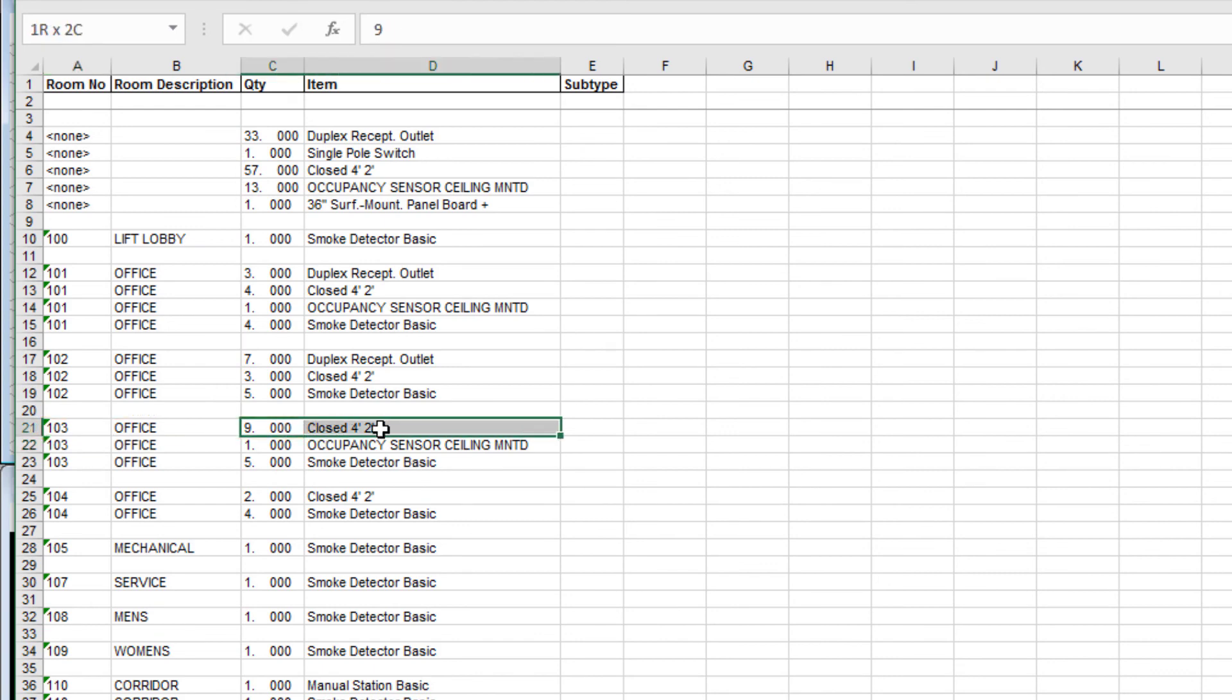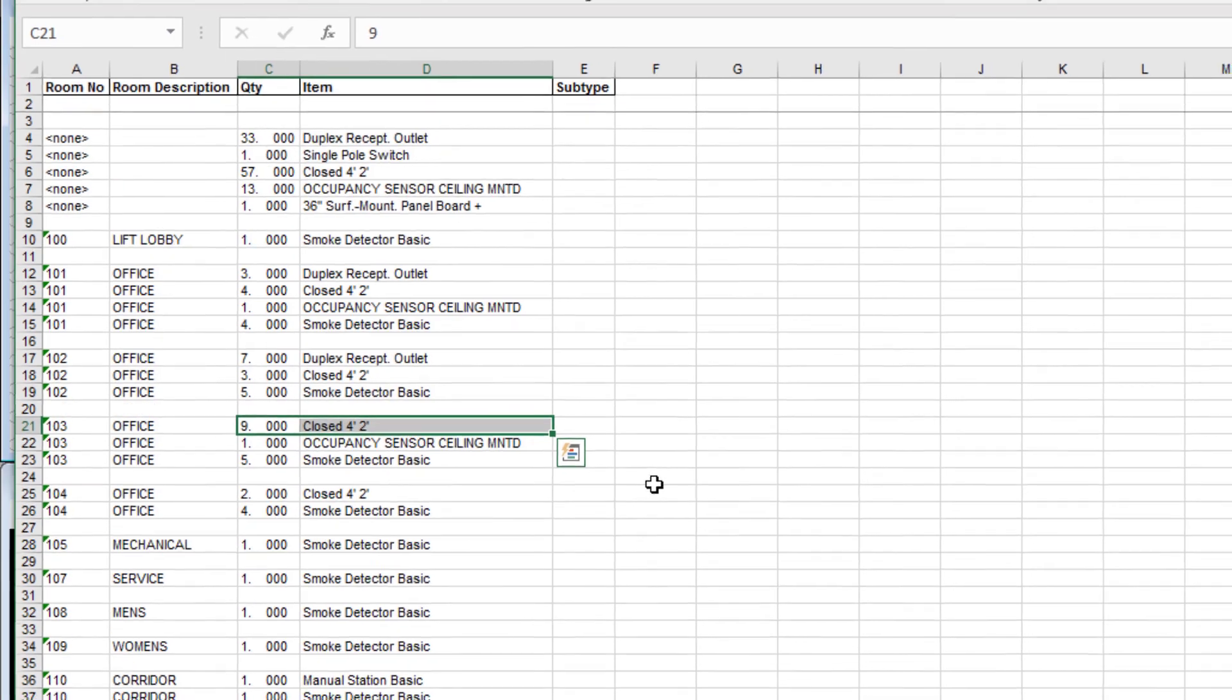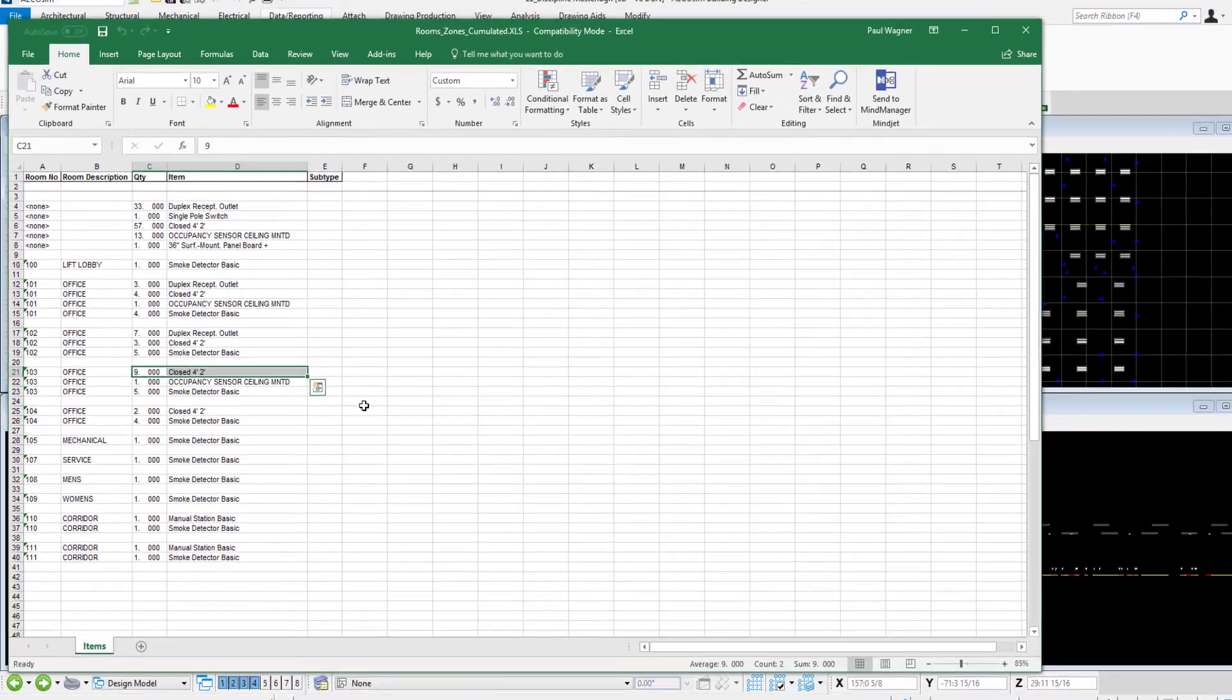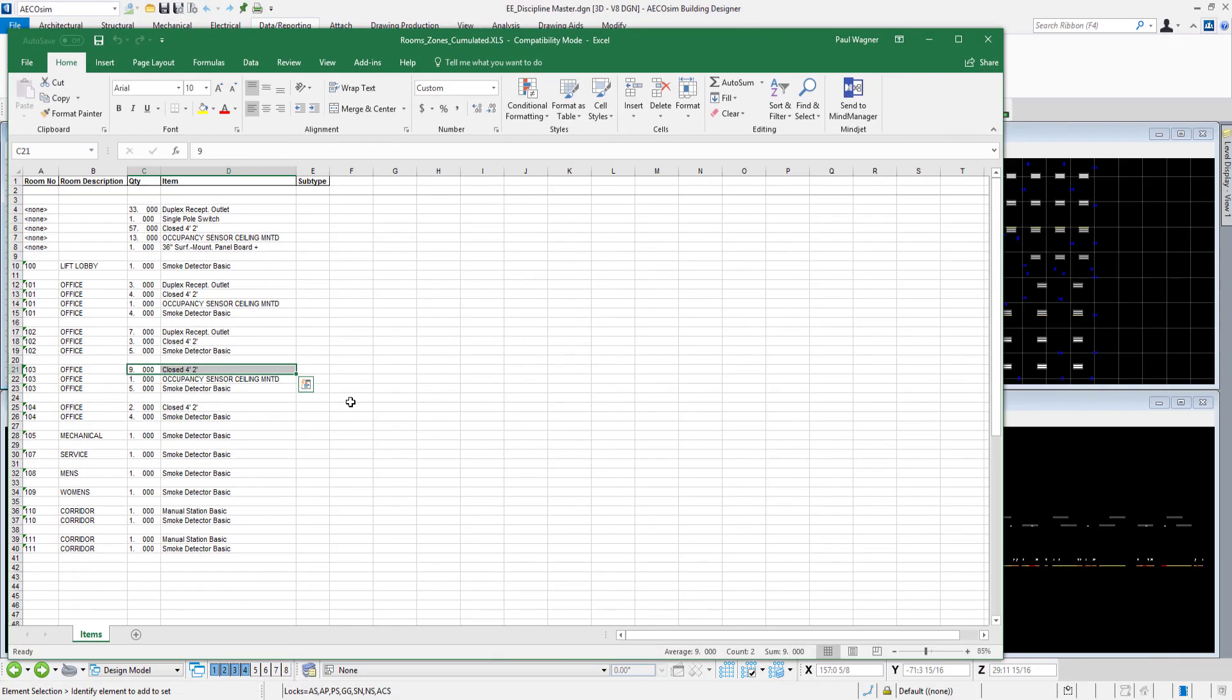You can take this information and feed it into any kind of spreadsheet to report however you want with these quantities and quantities by space. So taking a look at reporting from Ecosim Building Designer Electrical, this concludes the quick start set of videos.